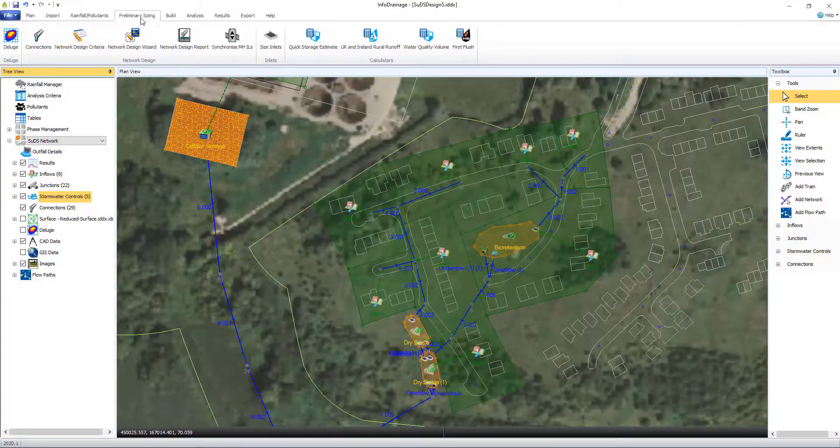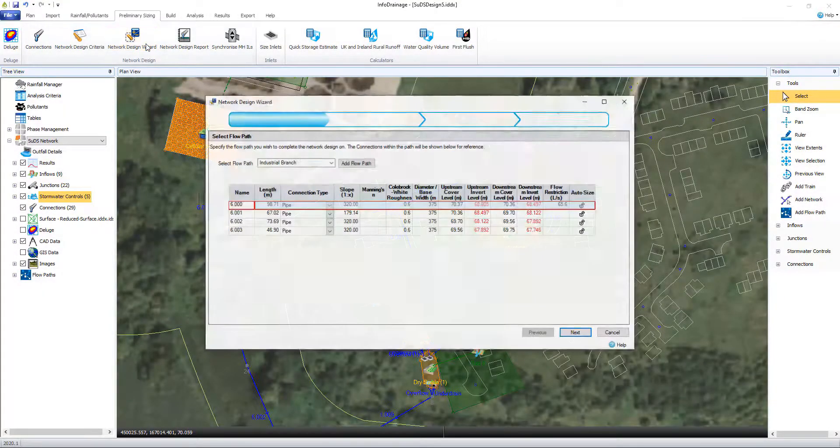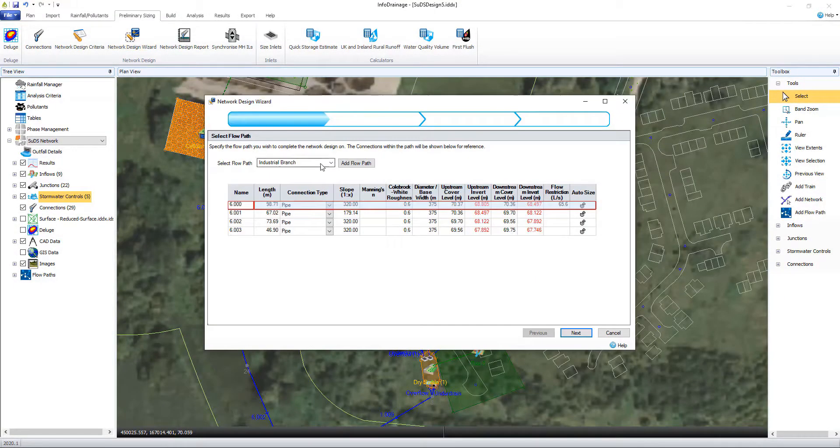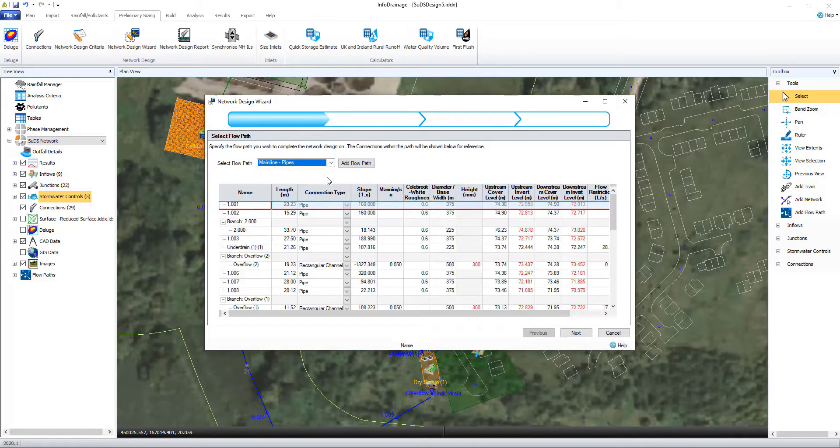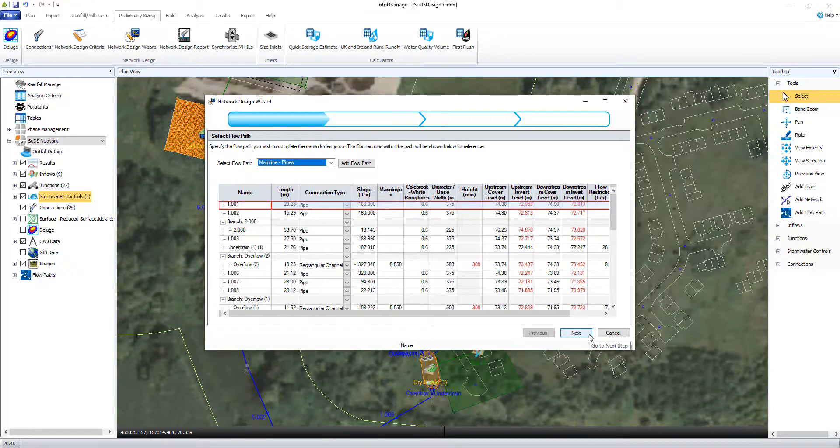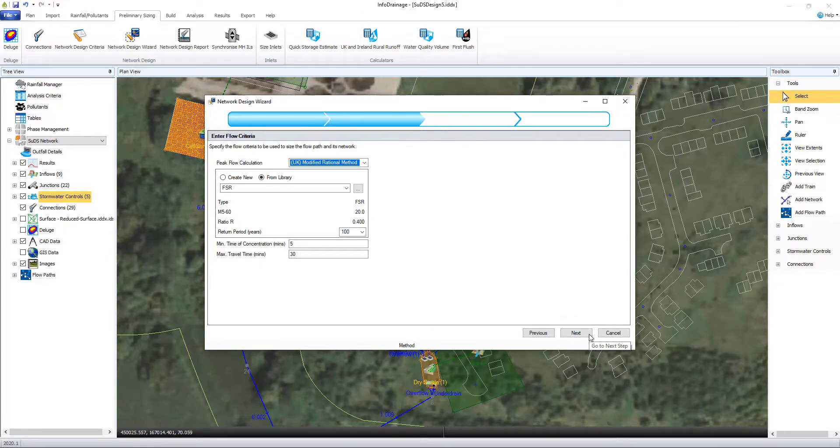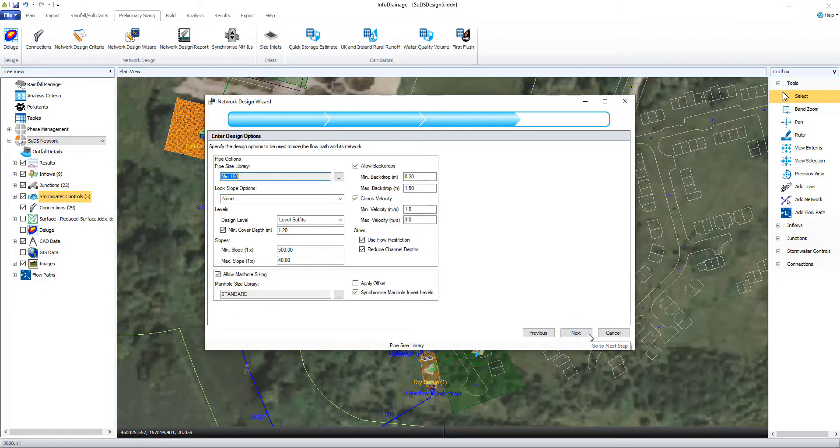The flexibility within InfoDrainage supports you from conceptual to detailed design. InfoDrainage has been created with an intuitive interface using a modern ribbon toolbar to help guide the user through typical workflows.